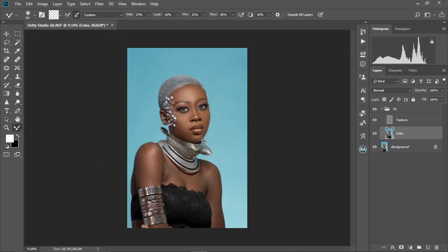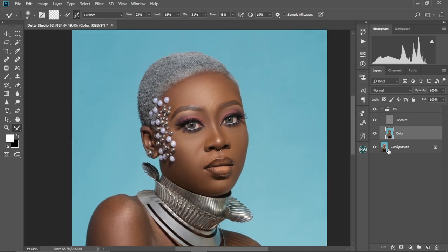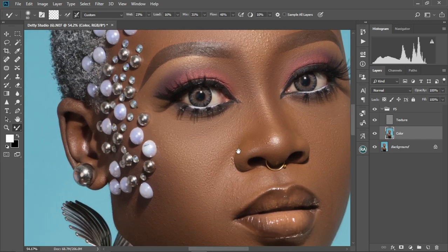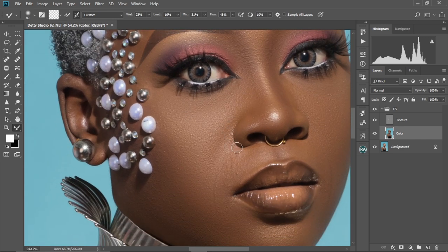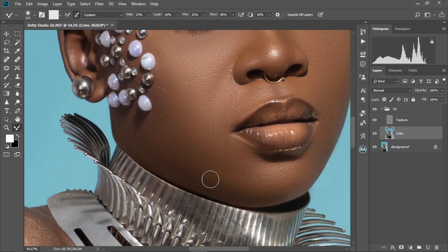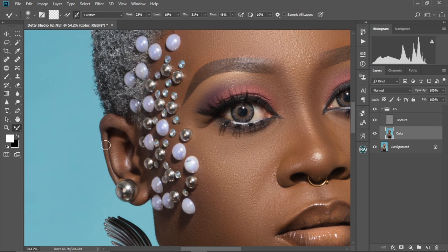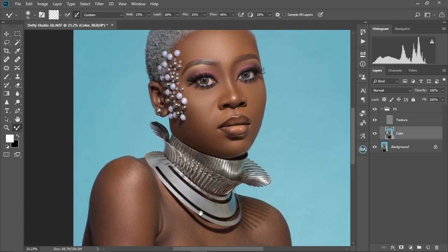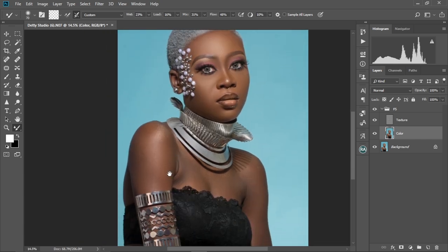Let me zoom out. So this is how our image is looking — that's how our model's face is looking. This is before and this is the after. It's looking nice, so let me go ahead and smooth it a little bit more. Now let's move to the other parts of her body — let's move to her hand. Make the brush a little bit bigger and just brush like that.